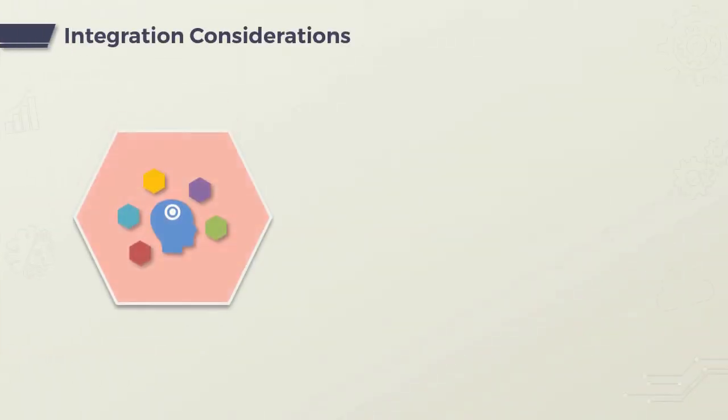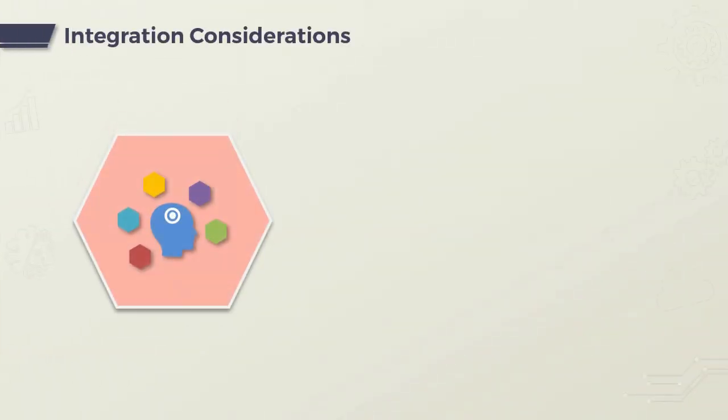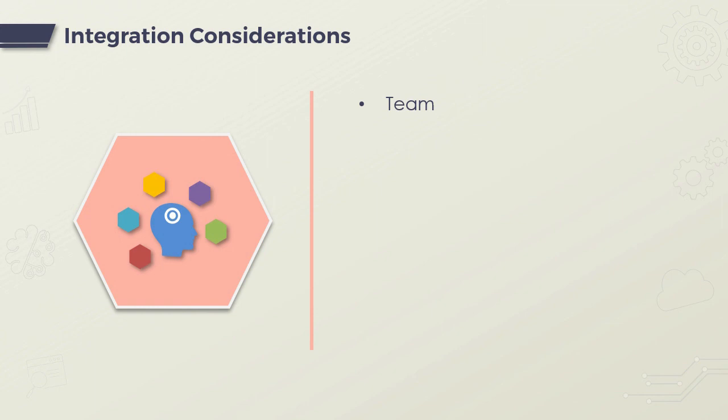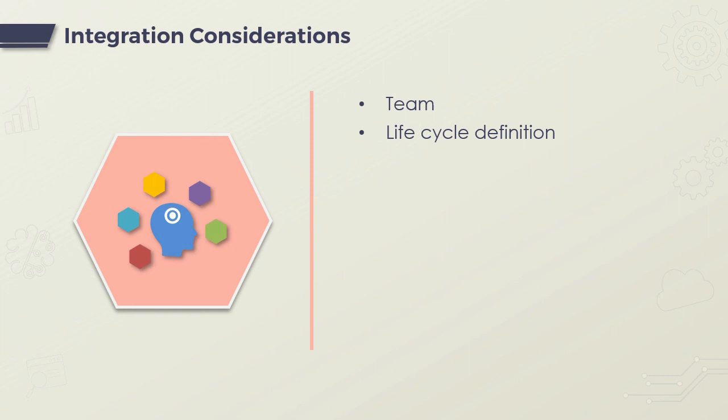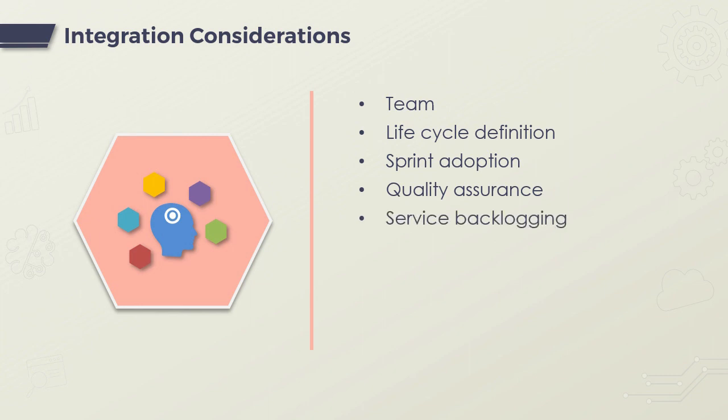What are some key considerations when integrating DevOps in Agile? Your team should be equipped with the knowledge of how both processes work. The lifecycle should be defined. DevOps should adopt working in sprints. Quality assurance should be built into each phase. A service backlogging process should be implemented under DevOps. Finding and using the right tools is important, and automation should also be adopted as much as possible.